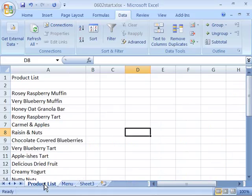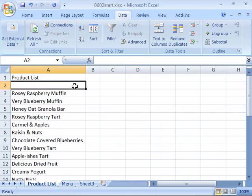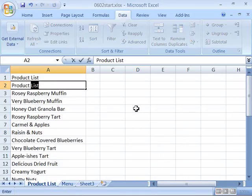Make sure you are on the product list tab, not the menu tab. The first thing we're going to do before we split our screen is add some more information to our product list. Go ahead and select cell A2 and type in product. You might need to push your space bar twice to get rid of the list, but we want just product.